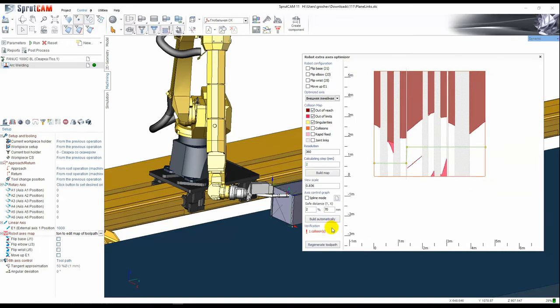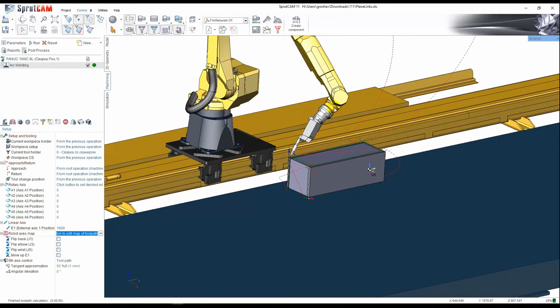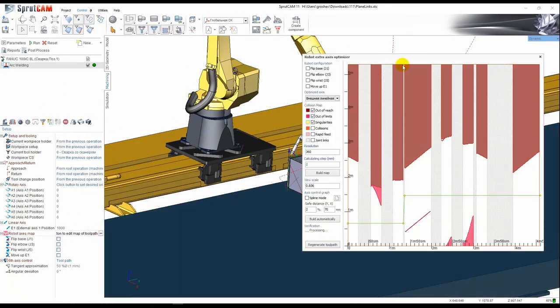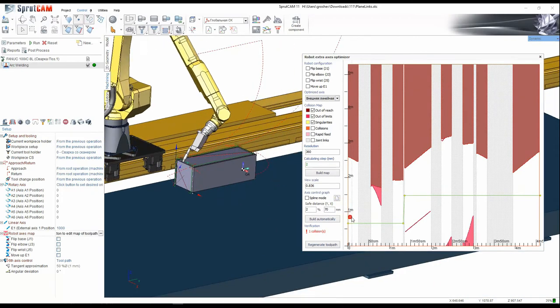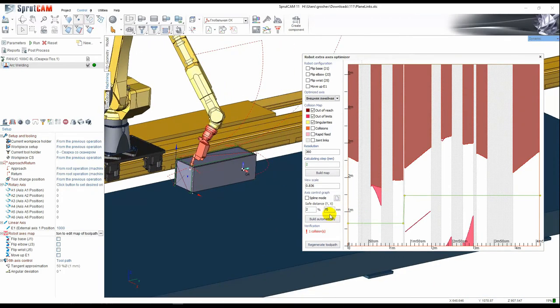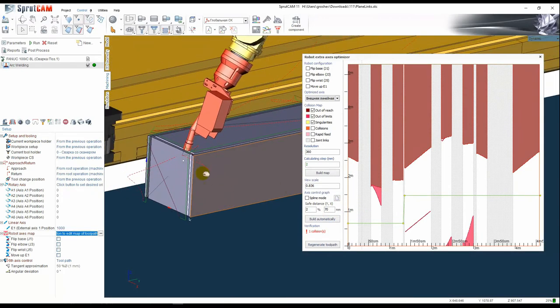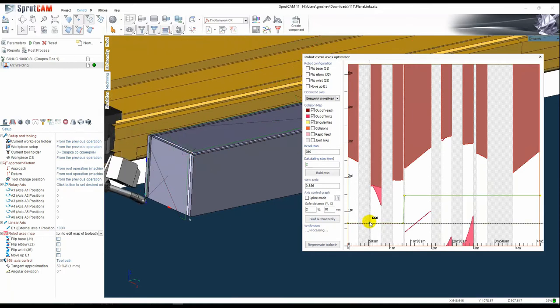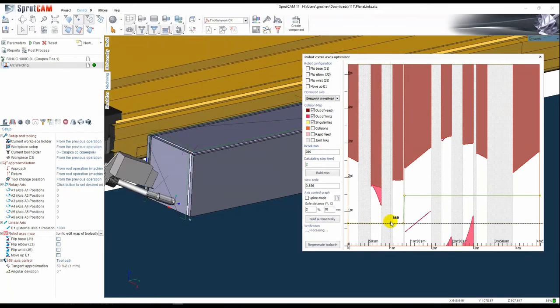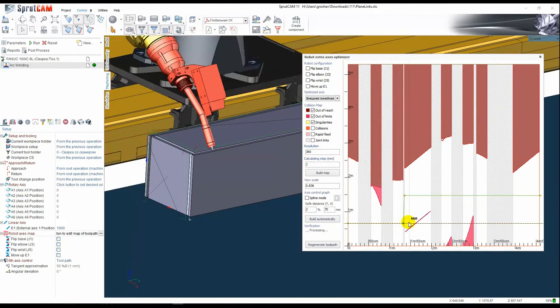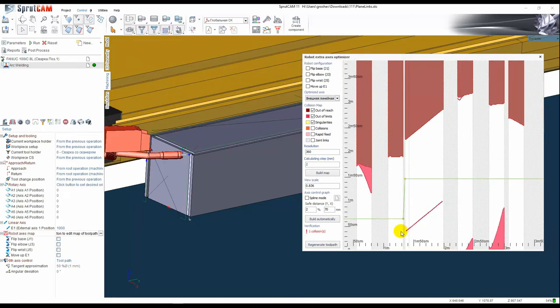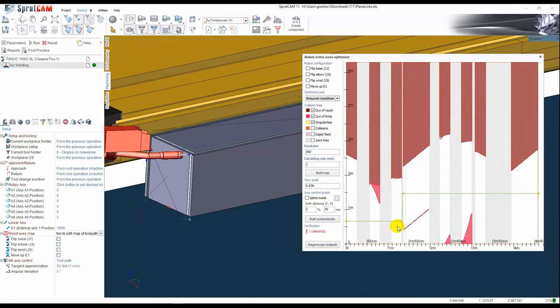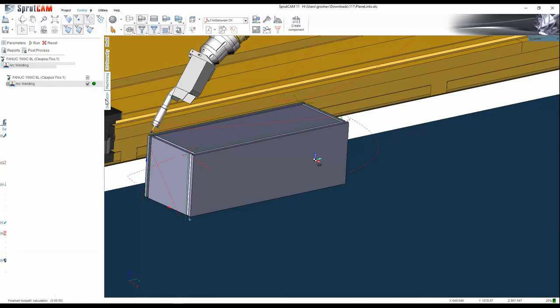Let's regenerate the toolpath and see what has changed. This is the welding. After that we see the collision. Motion. Next welding. And here we can see the collision. If we calculate the toolpath it will contain a lot of collisions.